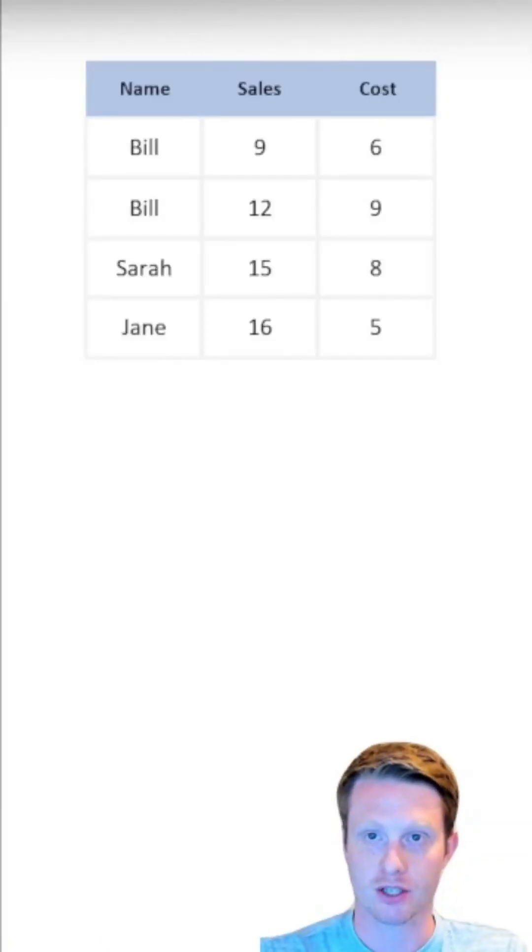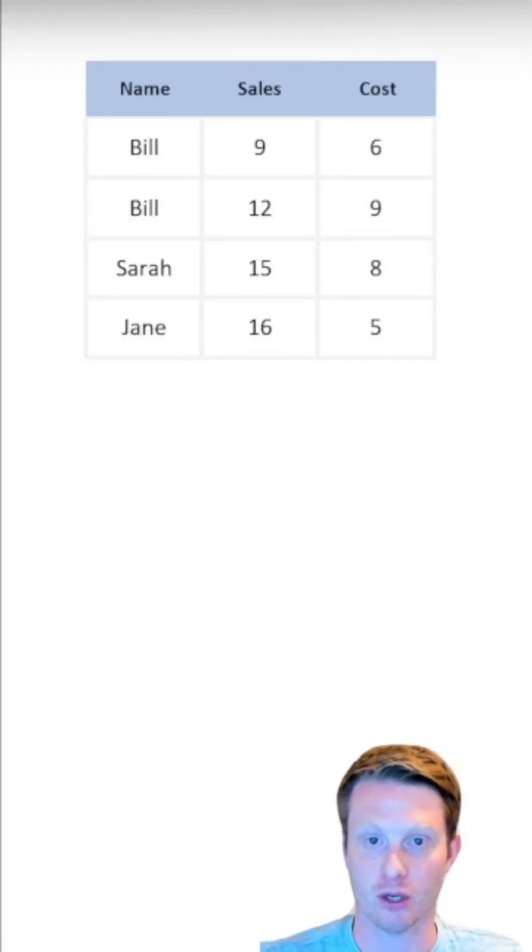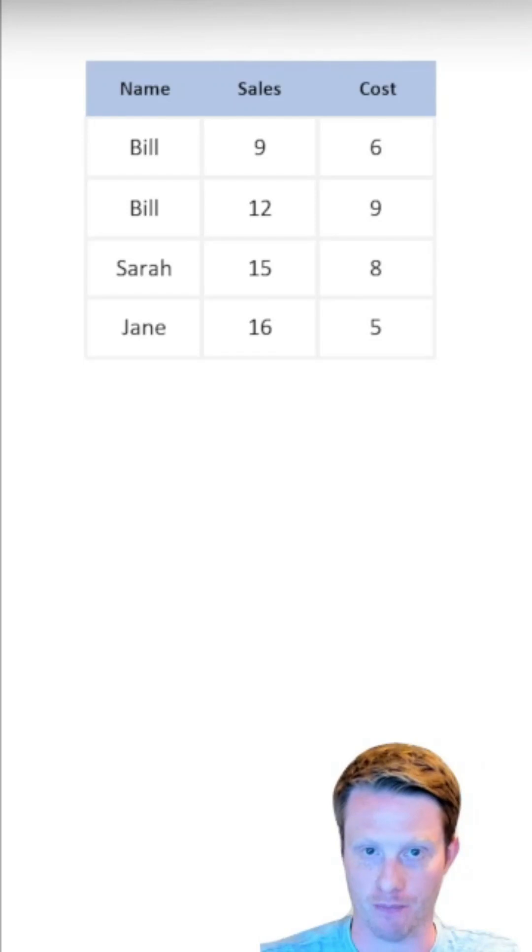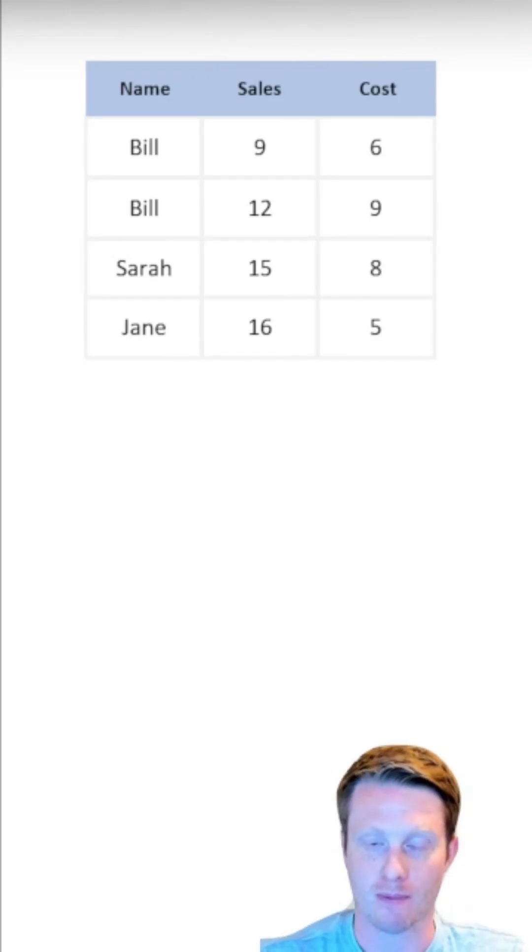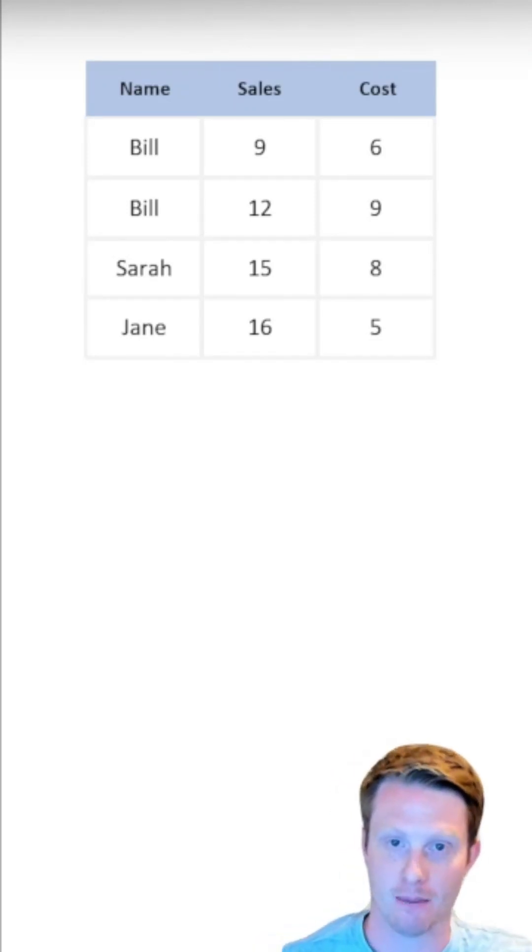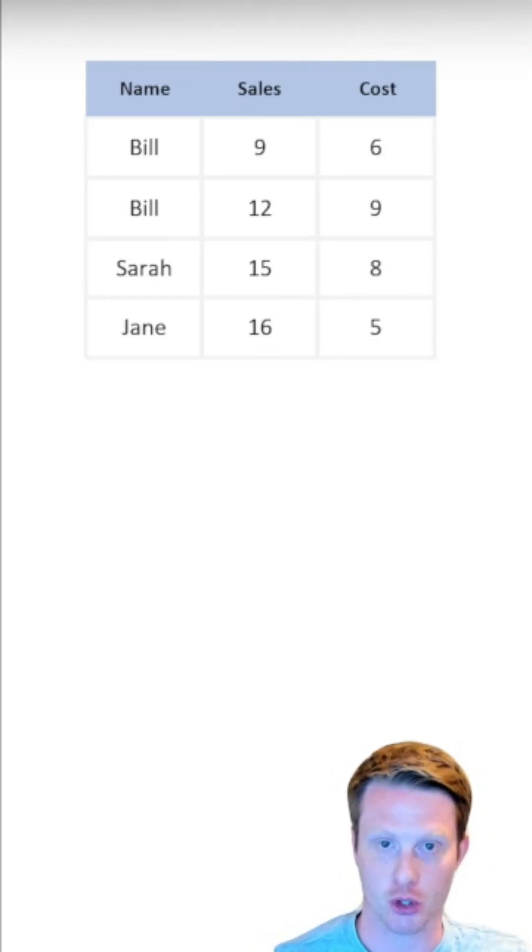Column and row store is just how a computer stores information. So imagine we have a table, we have this name, sales and cost column.